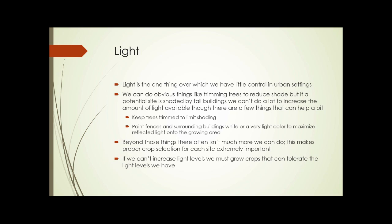Keep trees trimmed to limit shading. Paint fences and surrounding buildings white or a very light color to maximize reflected light onto the growing area — this can actually make a huge difference depending on the angle the light comes from. It can make the difference between being very successful and not being very successful. But beyond those things, there isn't much more we can do.